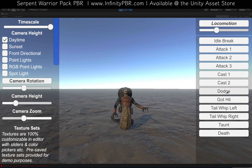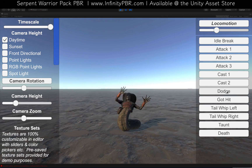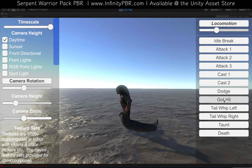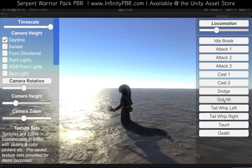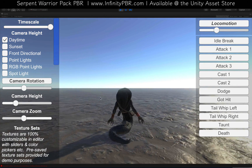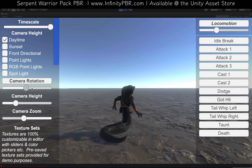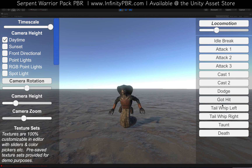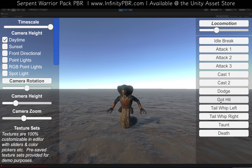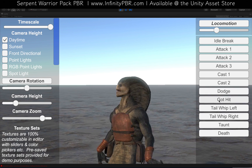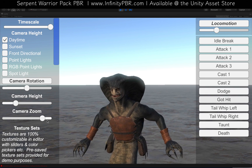Then we've got the dodge animation, kind of matrix-like — dodge is backwards. And if he gets hit, you may also notice his facial animations react to the hit.